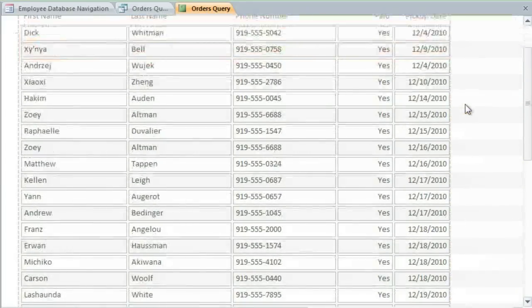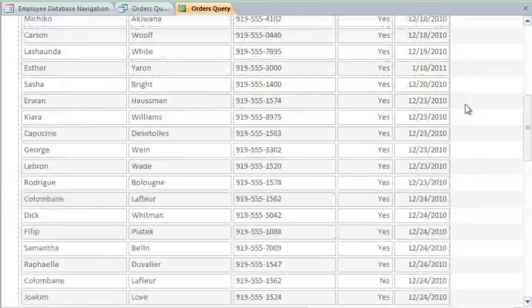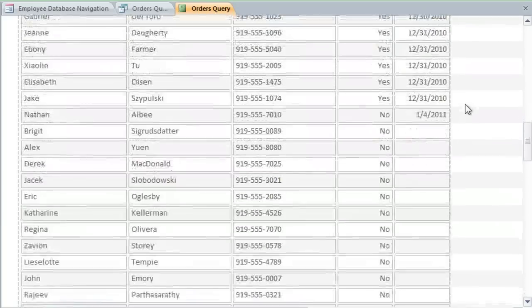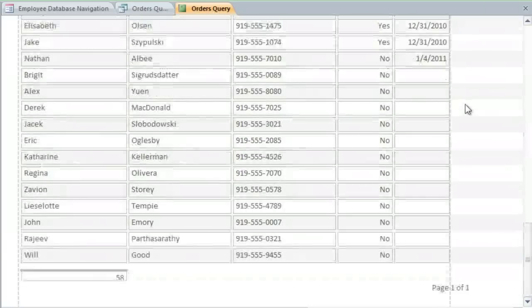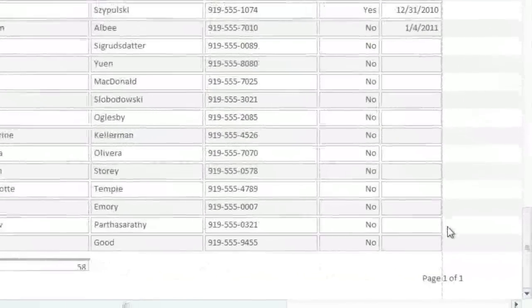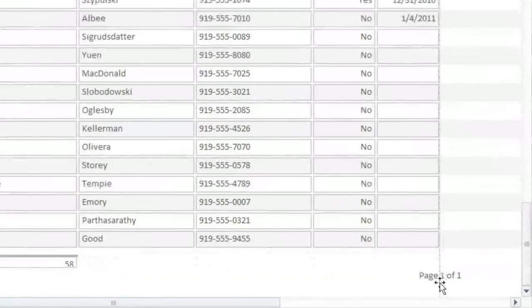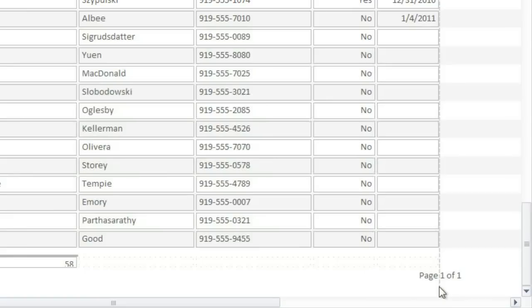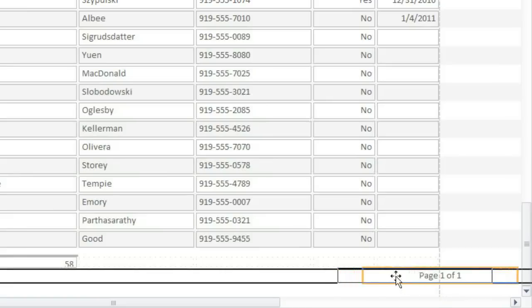I'm going to scroll through the report now to make sure that everything looks right. And if any elements are outside this dotted line, then they're going to be off the page when you print it. So I'm going to drag this page number over to the left.